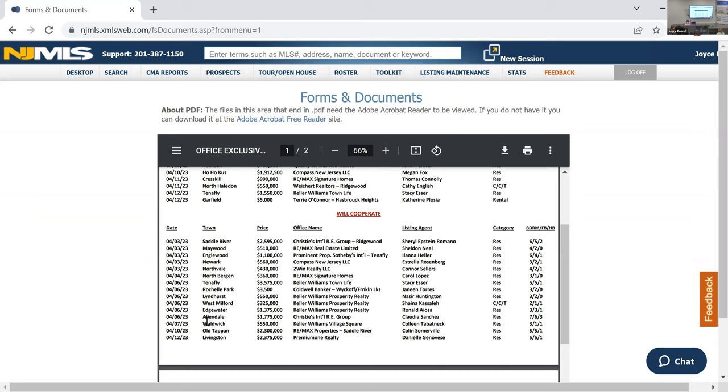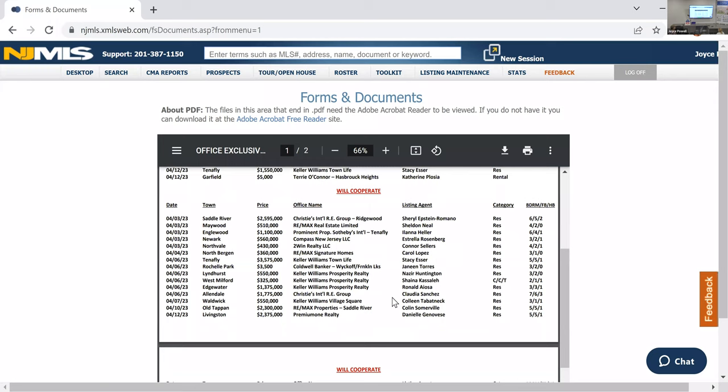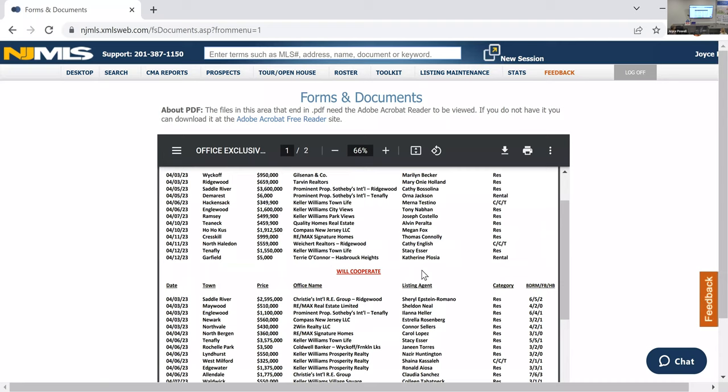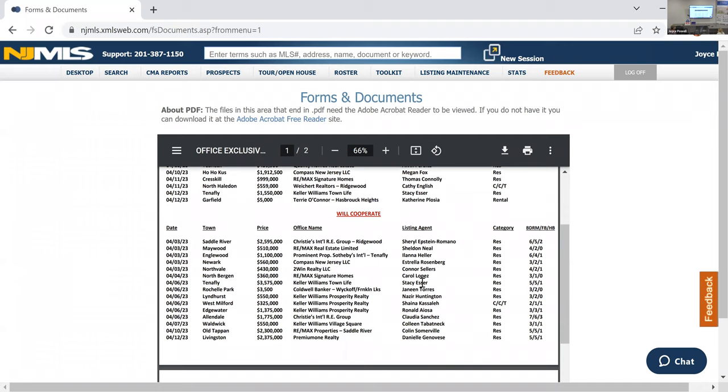But again, if you're looking in any of these towns and you don't find anything for your buyer there, the other option is to come into the office exclusive and check the will cooperate page. For example, there was nothing for my buyer in Lyndhurst, but Keller Williams Prosperity's got one in Lyndhurst for $550,000. It's a residential, three bedrooms, two baths. Let me give them a call because it's under the will cooperate.